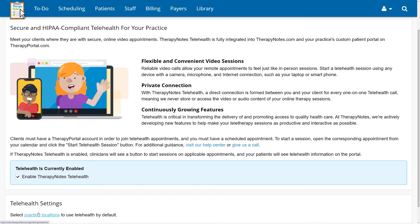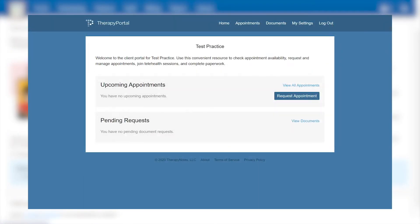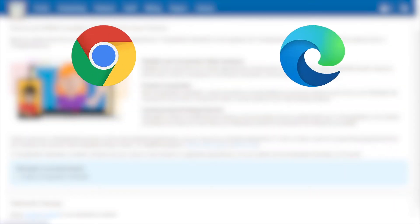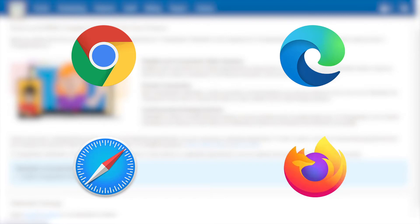Before starting a telehealth session in TherapyNotes, you'll need to have the client portal enabled and confirm that the patient you'll be seeing has set up their portal account. Also, be sure to use an up-to-date web browser such as the latest version of Google Chrome, Microsoft Edge, Apple Safari, or Mozilla Firefox.